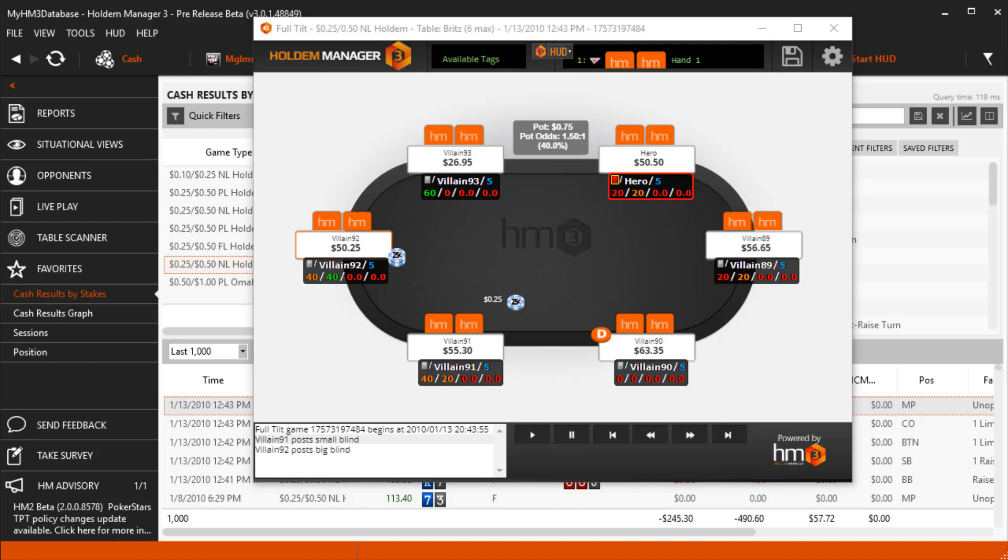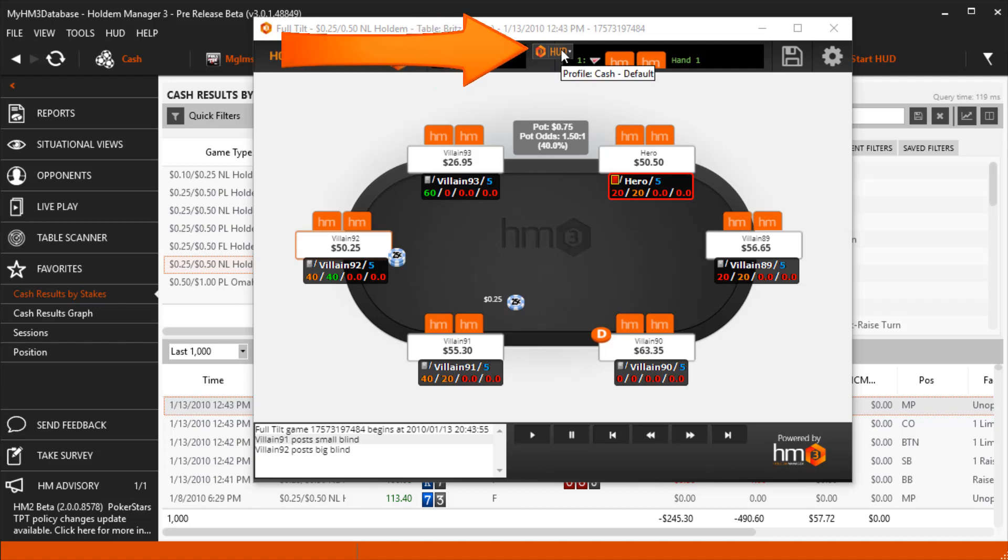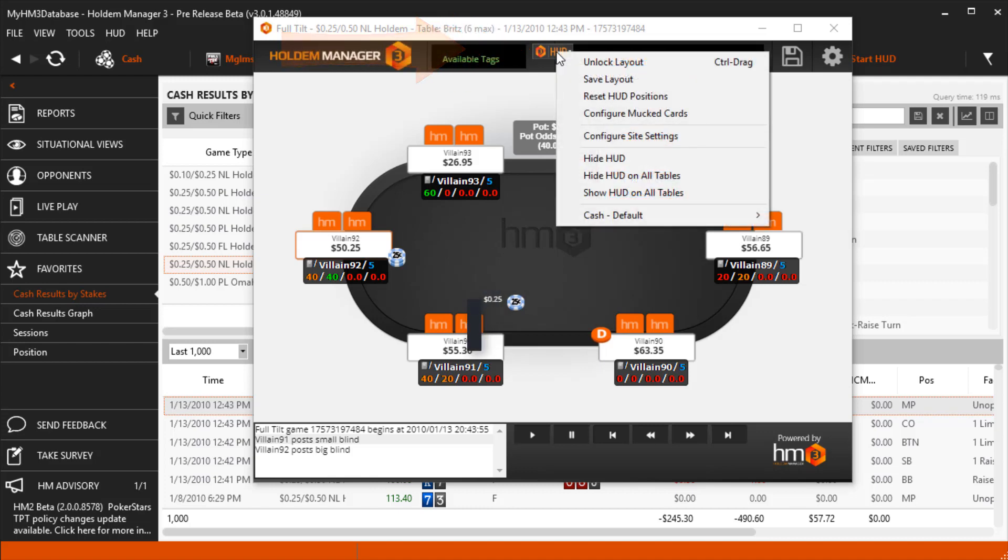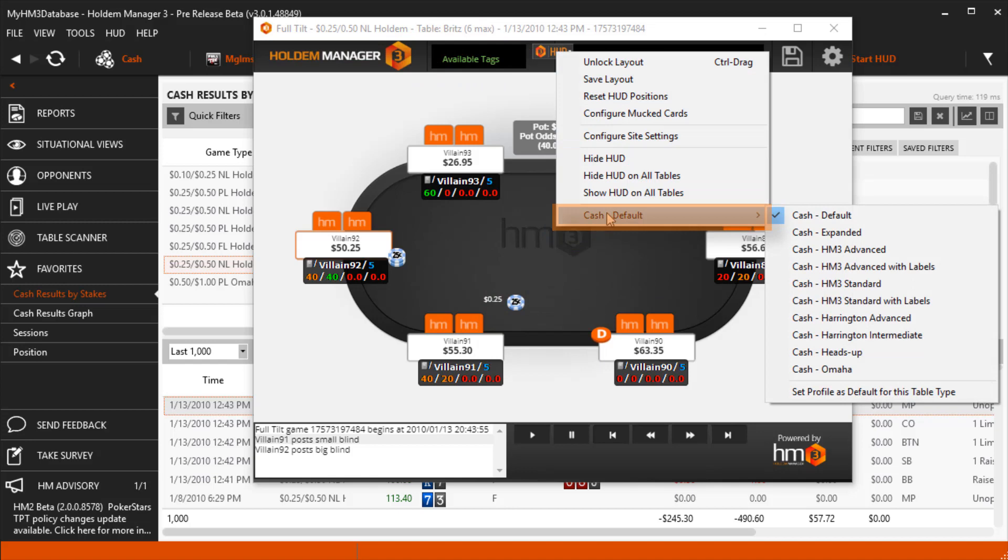On any live table or in the RePlayer, you can change the HUD you are currently using by clicking the HUD text here. At the bottom of this menu is the HUD currently in use. Hover over this text to display more HUDs.